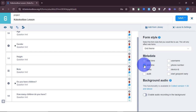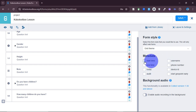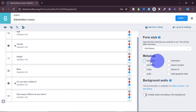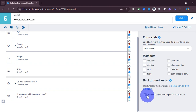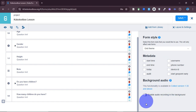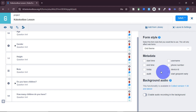Under metadata, you can choose to collect start date, end date, today's date, device ID, phone number — these are metadata items that, if selected, will also be collected. You can even enable audio recording in the background if needed.